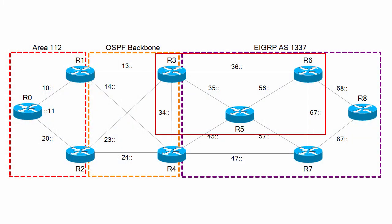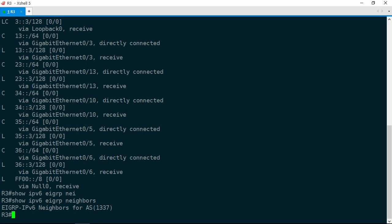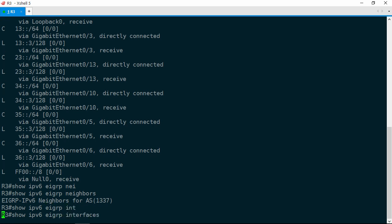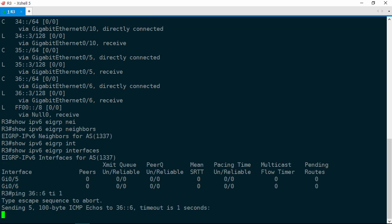The Layer 3 and Layer 2 topology diagrams show that we should have two adjacencies on GIG 0/5, which is R5, and GIG 0/6, which is R6. Let's take a look at our EIGRP interface configuration. Show IPv6 EIGRP interfaces, and we see that EIGRP is enabled on GIG 0/5 and 0/6. Rather than going to R5 and R6, let's first check and see if we have IPv6 reachability to those neighbors via their global unicast addresses. We'll do a ping 36::6 with a timeout of 1, and that is in fact failing.